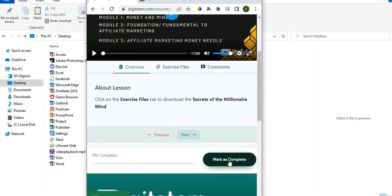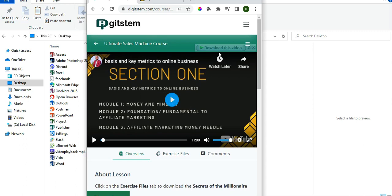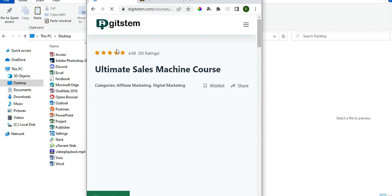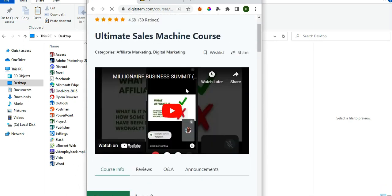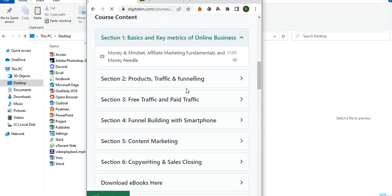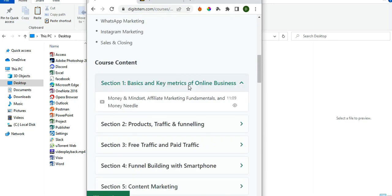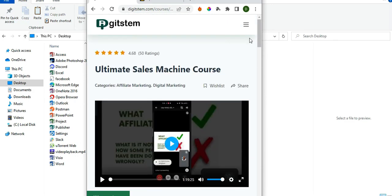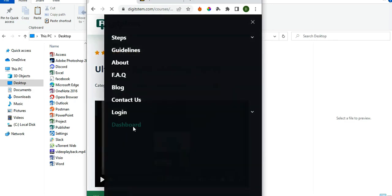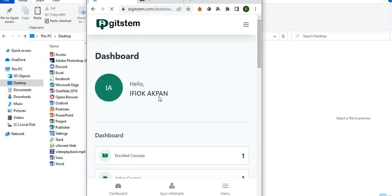Marking as complete will help you track your progress and reach a hundred percent completion of the total course. When done, you can click Go Back. If you want to visit your dashboard again, come over here and click on Dashboard and it will take you to your student dashboard once again.